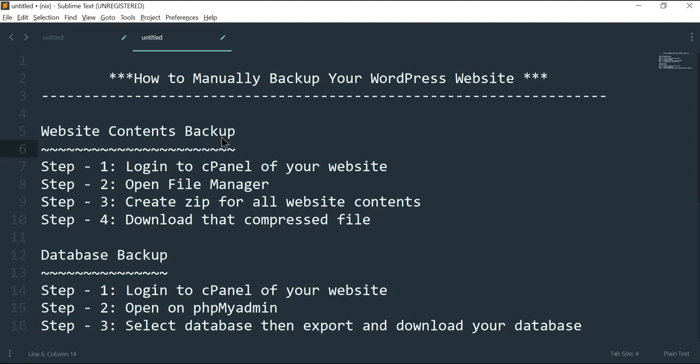Hi guys, this is Hafiz and today our topic is how to manually backup your WordPress website. We are going to see how to backup your complete WordPress website manually, including your database. Many users lose access to their WordPress admin area after a hack attempt or some plugin errors. In this case, most tutorials recommend that you create a complete WordPress backup. If you lose admin area access, you cannot install any plugin to backup your website, so knowing how to make a manual backup comes in handy. This step-by-step guide will show you how to manually backup your WordPress website including your database.